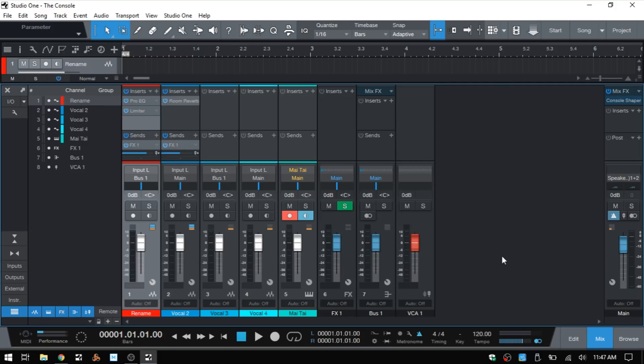So these are some of the basic controls for the console and we'll wrap up here. In part two we're going to go further into routing, working with VCAs and buses, and more in-depth with the inserts and sends. So look out for that — it will be coming up shortly.